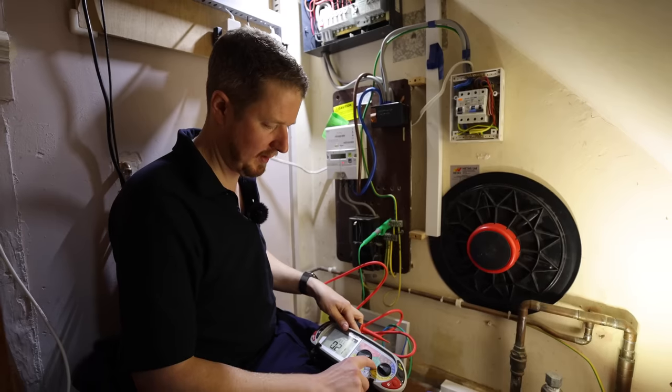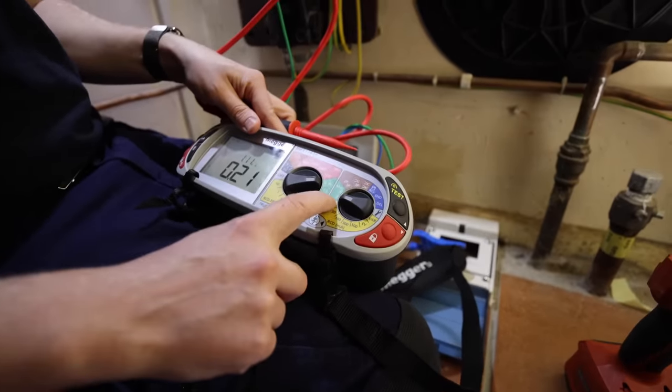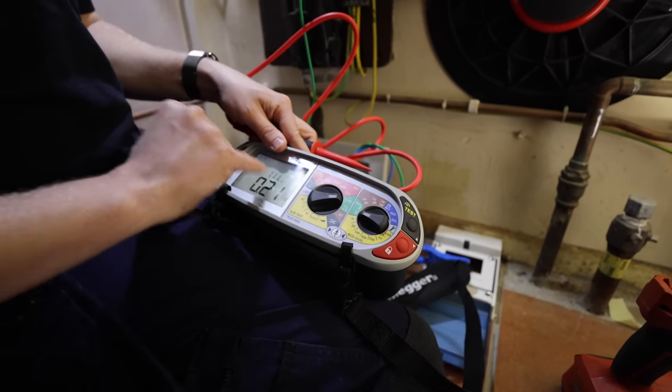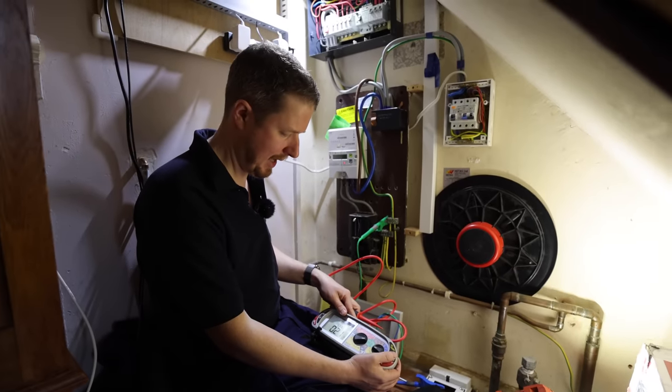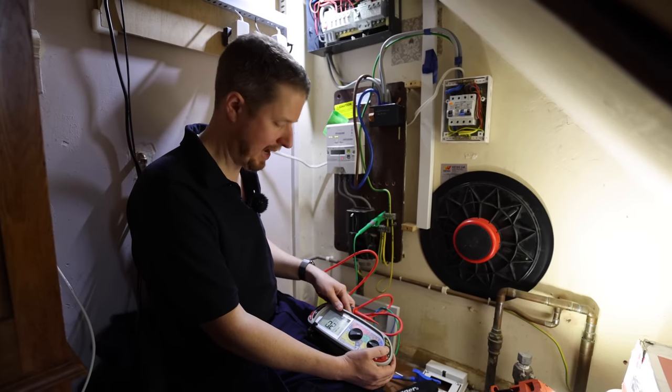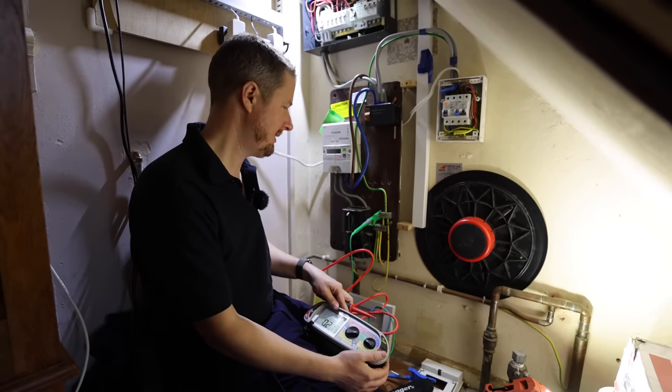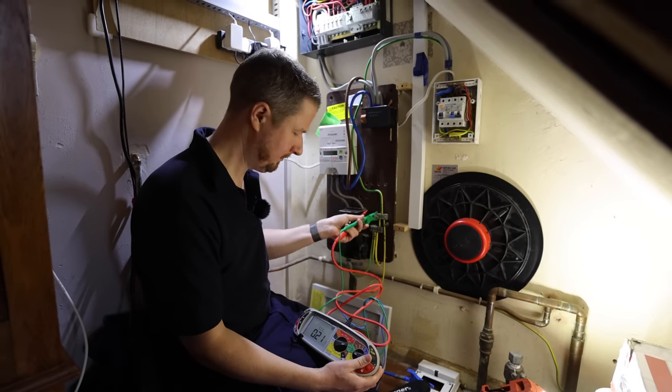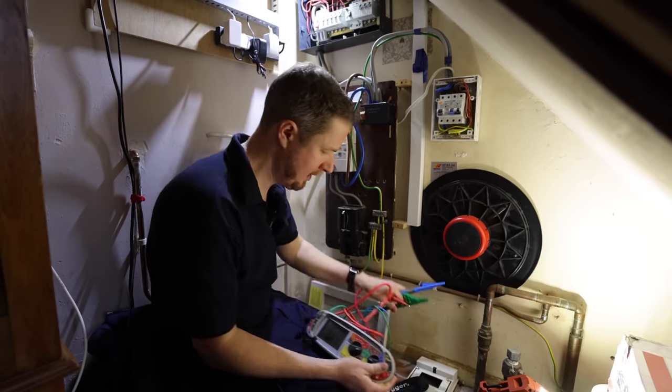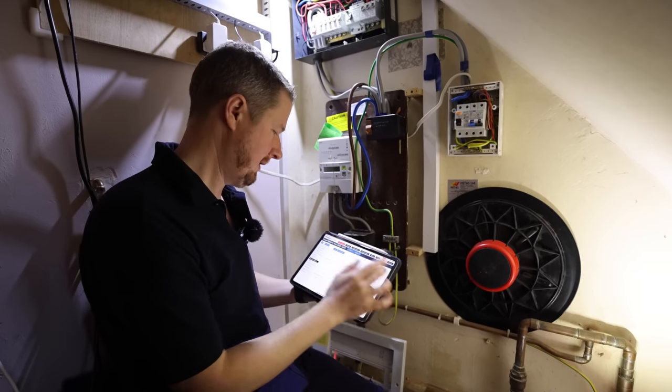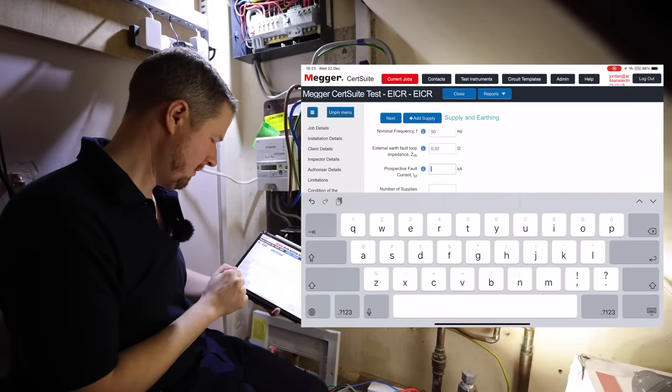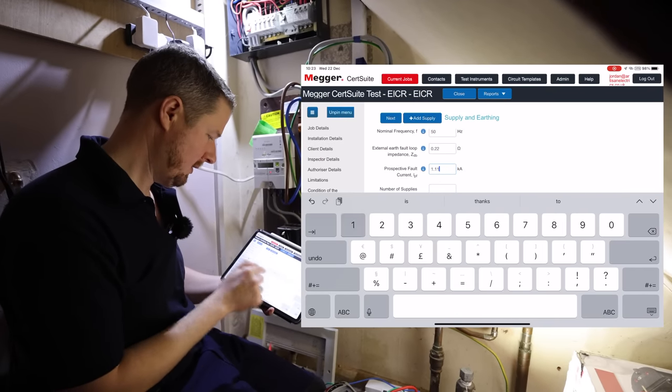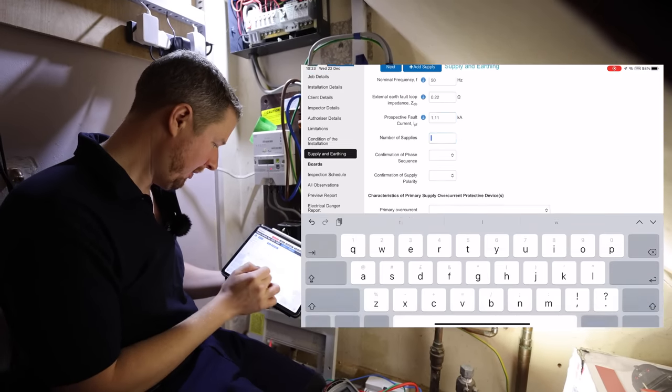Prospective fault current needs to be done with all the bonding conductors in place, so we'll connect that back now. So I've put it on the Z setting, and then it gives you the kA reading at the top. So we've got 1.11 kA, or in other words 1110 amps, is the maximum prospective earth fault current.